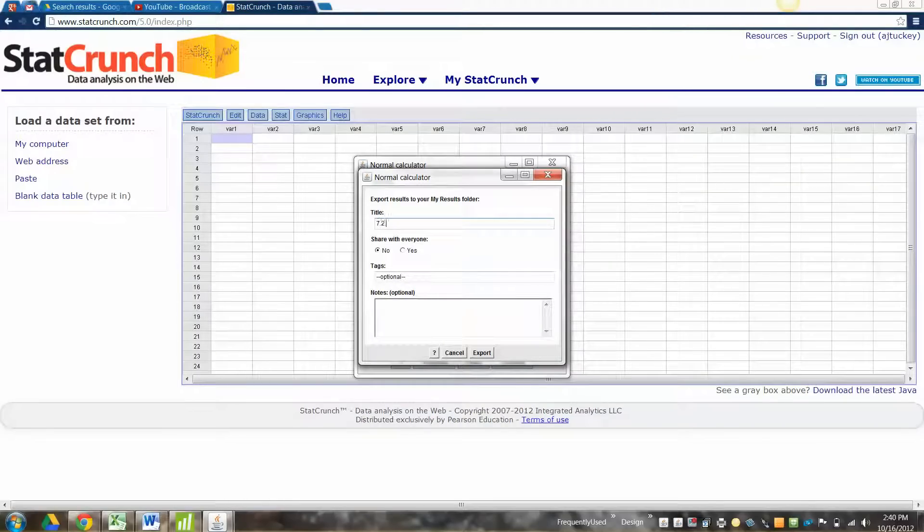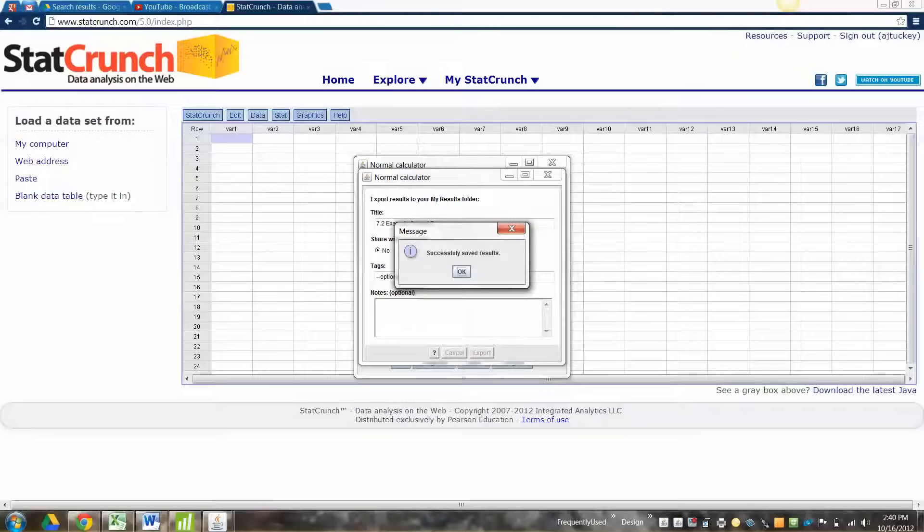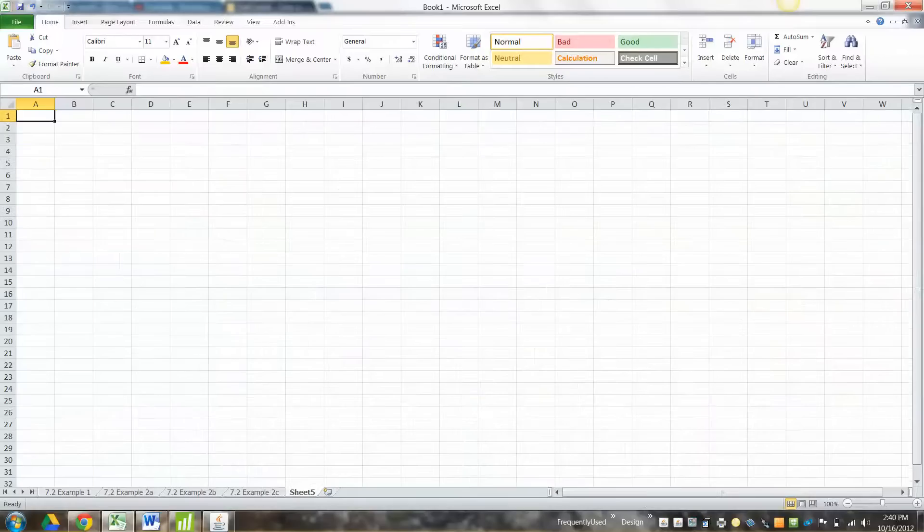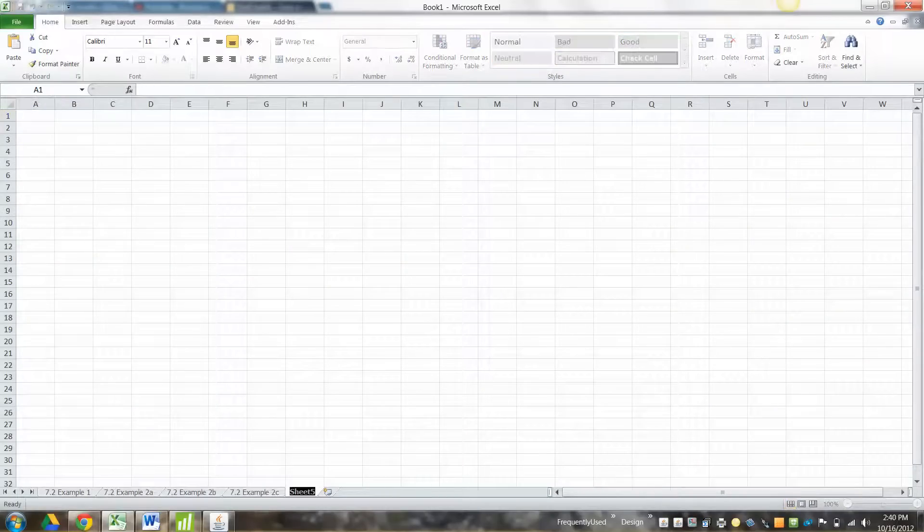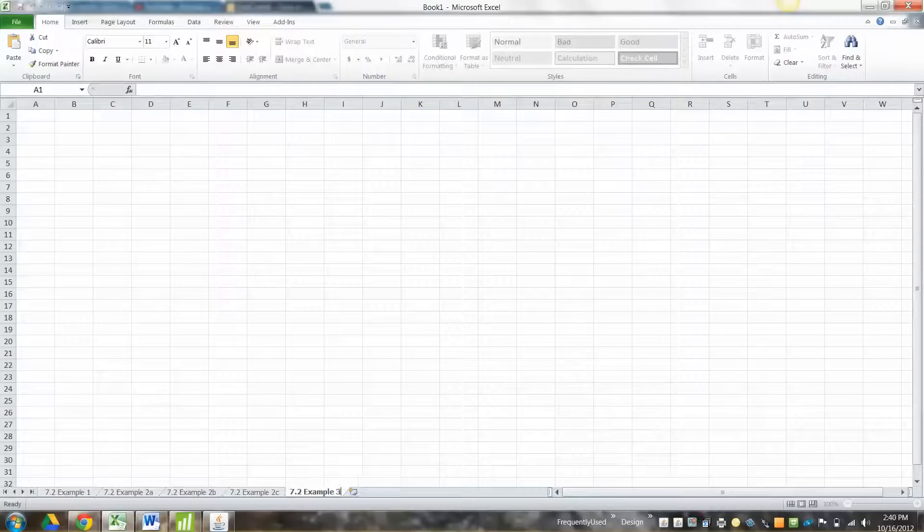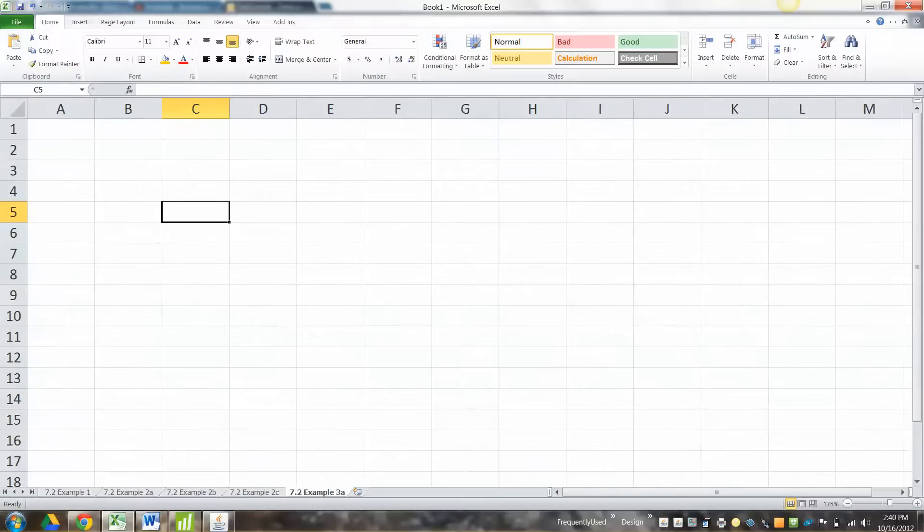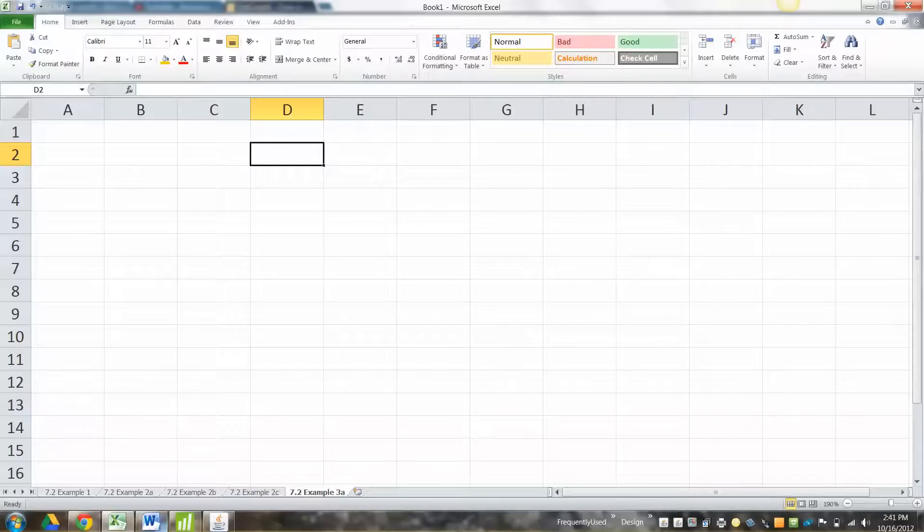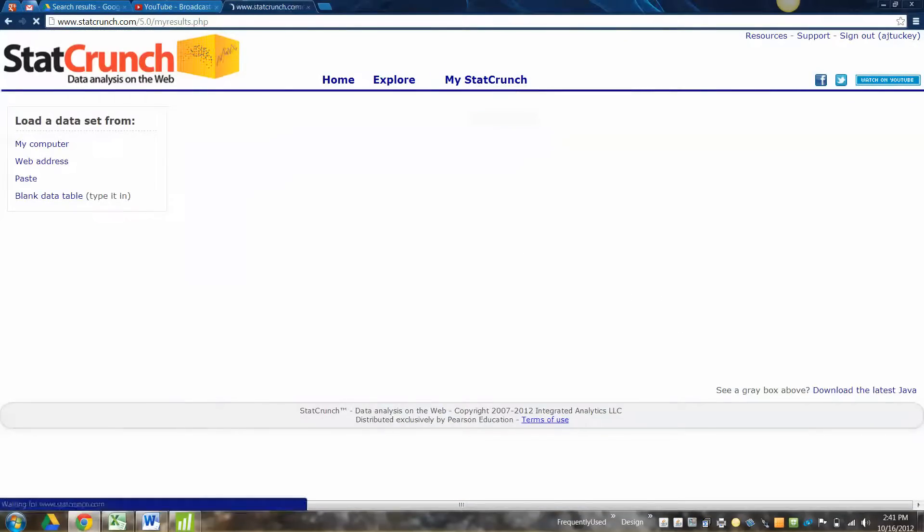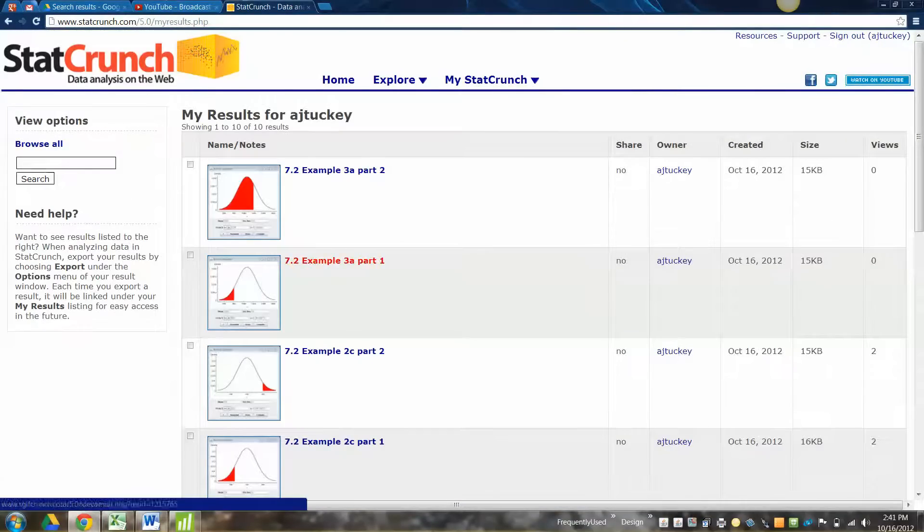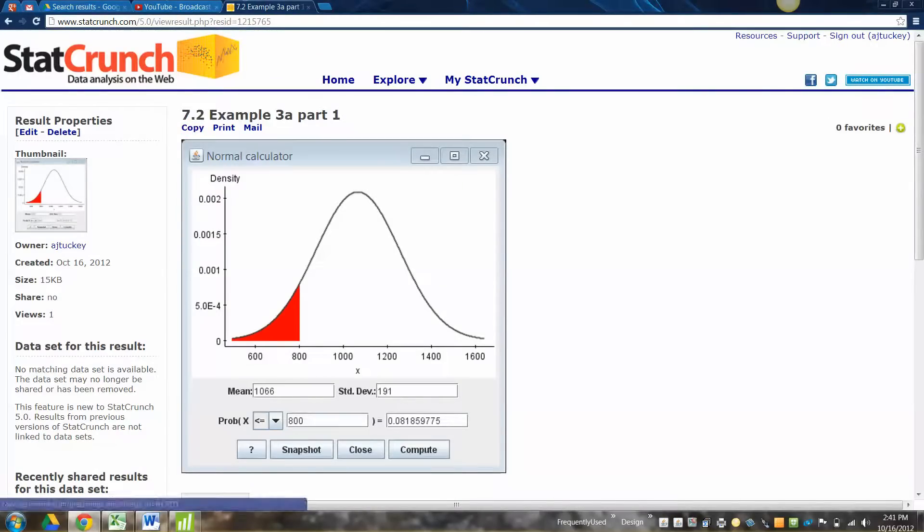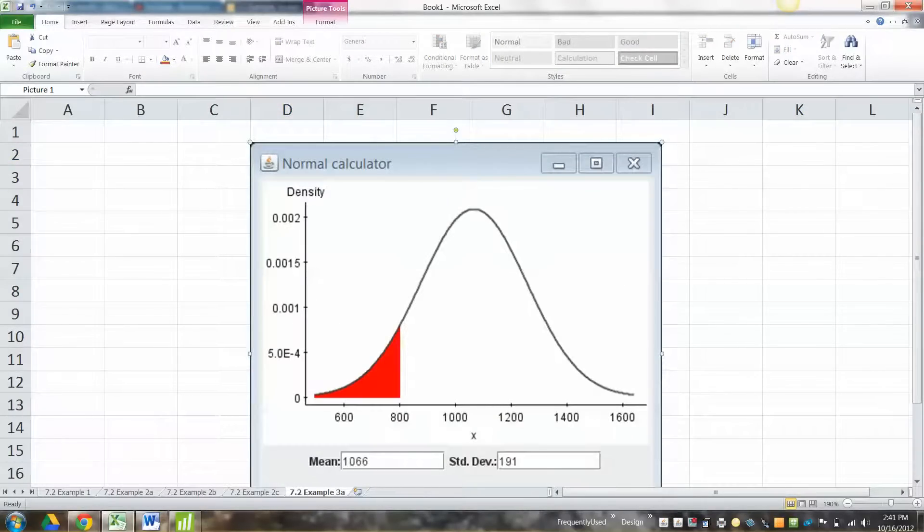7.2. Example 3A, part two. Export. Cool. All right, now I can go to Excel, and I can paste those in to kind of give myself a sense of what's going on. Make it its own tab. 7.3. Example... 7.2. Sorry. 7.2. Example 3A. All right. Let me zoom in a little bit. There we go. Okay, so let me go paste these suckers in. Let me go grab them. Remember, to grab them, you go to My Results. They're there. Then you click on one, and you copy it.